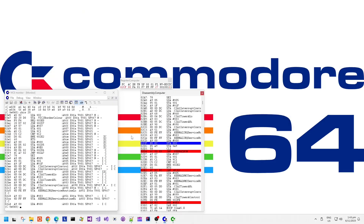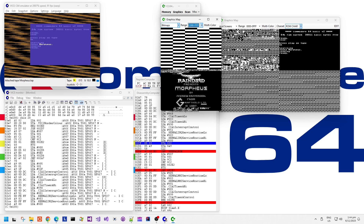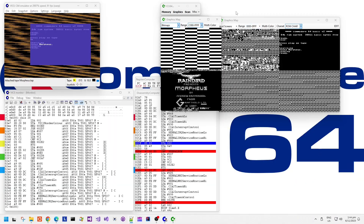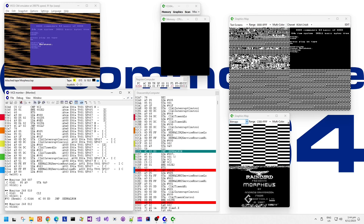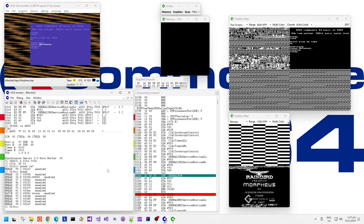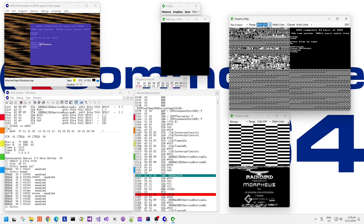We can see that there's code loaded at 0xE000 which is underneath the kernel, because now the kernel has been switched off — all the way through this load, once it started executing the code within the tape header. The data loaded at 0xE000 onwards was the bitmap screen and the update code for the Morpheus loading screen — the tape loading screen, the one that animates. So if we look into this code, it will just be the animating tape loader. We have code and graphics data for the loading screen which animates at 0xE000.